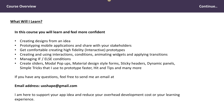In this course you will learn and feel more confident creating designs from an idea, prototyping mobile applications, and sharing with your stakeholders, users, and investors. We'll be getting comfortable creating high-fidelity interactive prototypes, creating and using interactions, conditions, animations, widgets, and applying transitions — and we will be making use of if and else conditions, all created in Axure RP9.